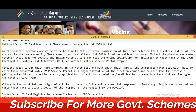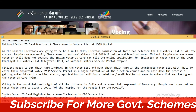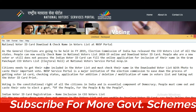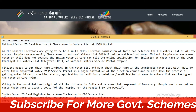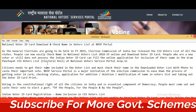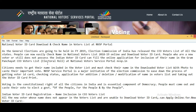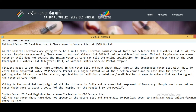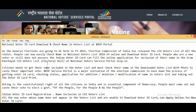Welcome to India Your National Voter ID Card download guide. You can also check your name in the voter list at the NVSP portal. As general elections are going to be held in 2019, the Election Commission of India has released a new voter list for all states. People can now easily check their name in the National Voters List 2018-19 online and download their voter ID card.